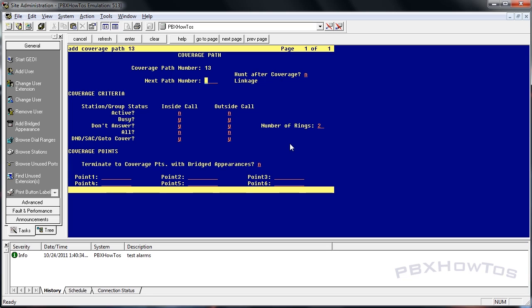Next path number. This part allows you to send it to an additional coverage path after all these options down here have been exhausted. Everything in these points have been called. So I don't use that unless, again, special circumstances.